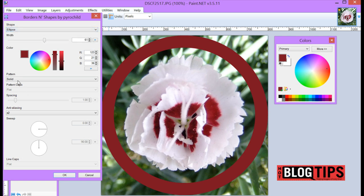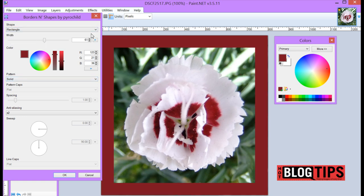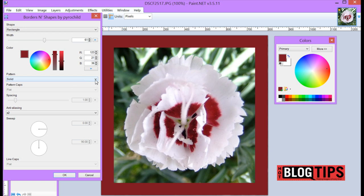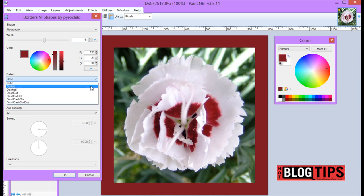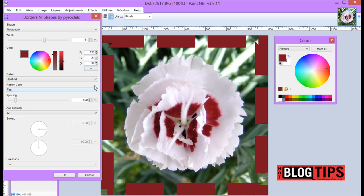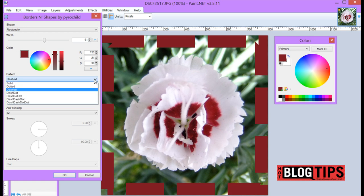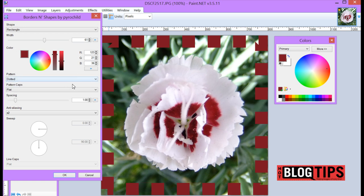Now we can either have a solid pattern. Let me change this back to a rectangle so we can see it better. You can have a solid pattern, you can do Dotted, you can do Dashed. And for this we'll try Dotted.